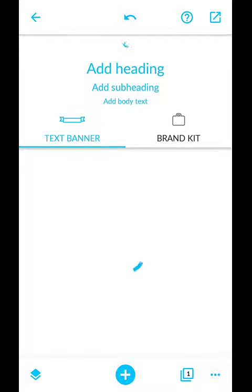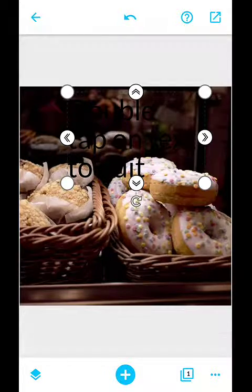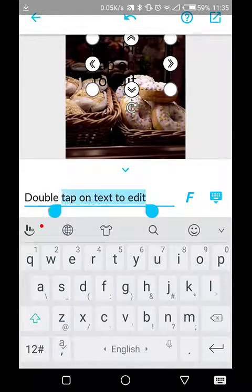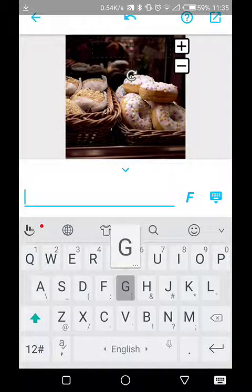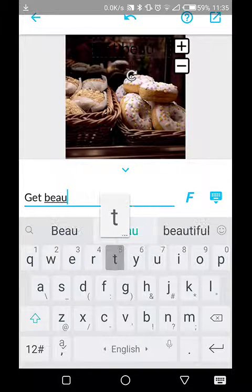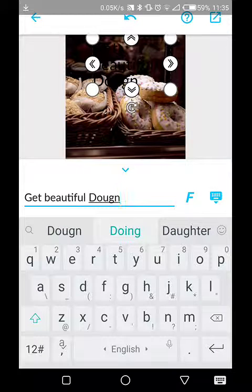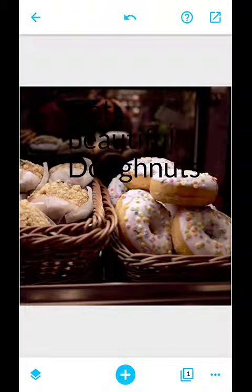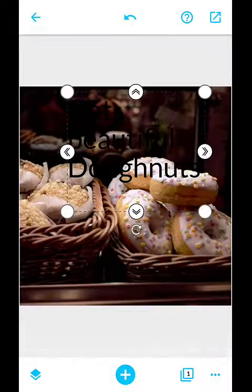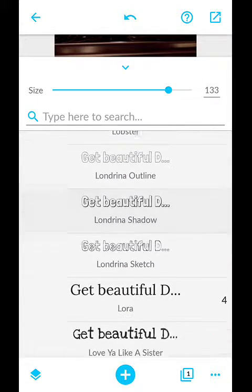Now I put in the text. Headers are bigger, so I drag it up. I double-click with my finger — don't forget I'm doing this on a mobile phone. I type 'Get Beautiful Donuts' and click out. It's still black, so I need to change the font color.